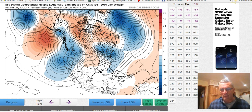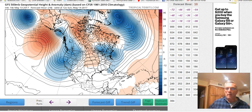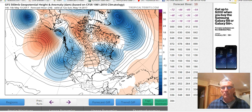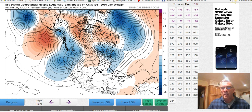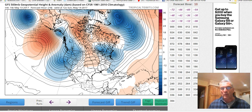One level we look at is the 500 millibar level. Millibar is a measure of pressure, and it's a universal measure — everybody uses it. No matter where you are in the world, no matter what country, what model you're looking at — whether it's the UK Met model or the European model — we all use millibars.